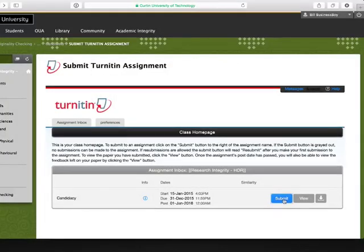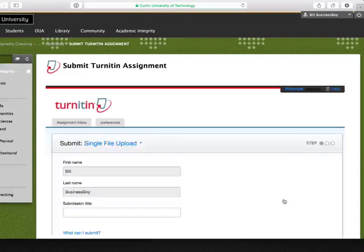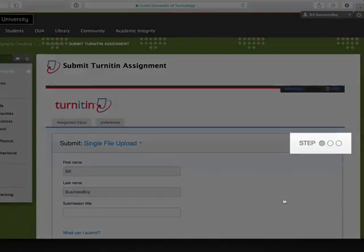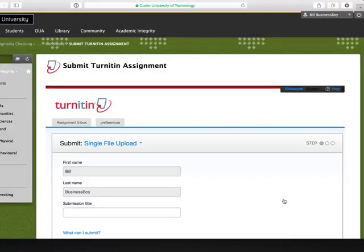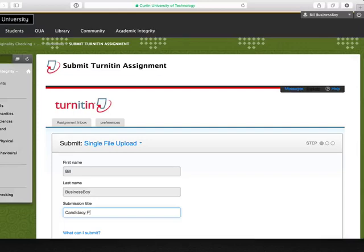There are a number of steps to the submission process. Your progress is shown here. Start by filling in your details. Notice that your name has automatically been filled in, so all you need to add is the submission title. In the Submission Title box, it will be helpful if you include the date or file version number with the document title.